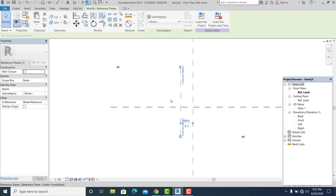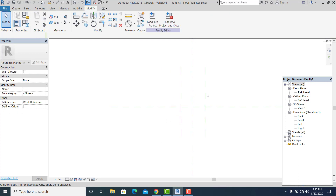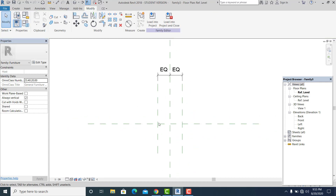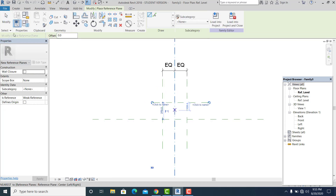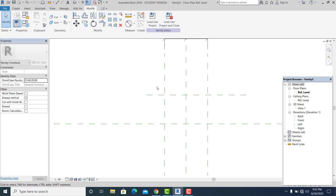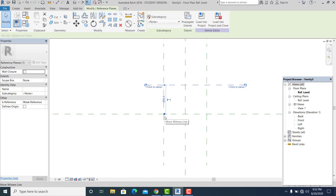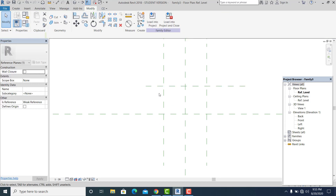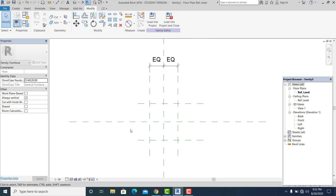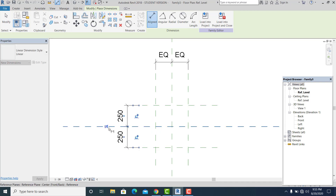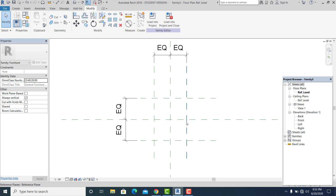I set this into 200, and I simply use command MM to mirror it to the other side, then dimension it. This is 400 and I set this equal. Because this is an antique chair with some bend and crazy design, I use this reference line as my width guide. I set this into 250, MM to mirror it, then DI for dimension and make equal.